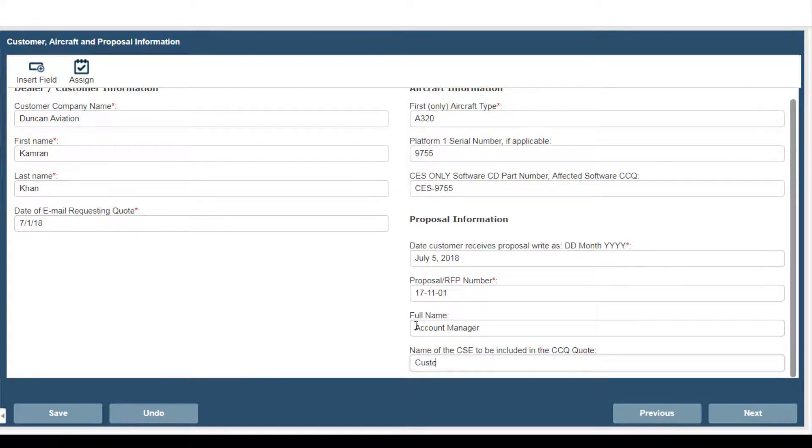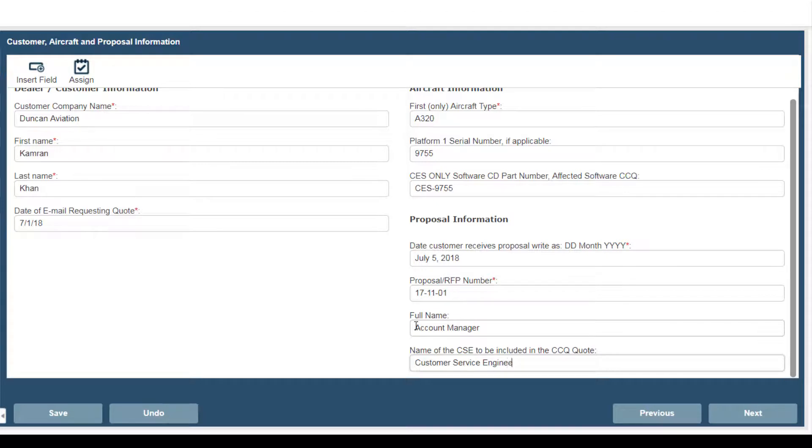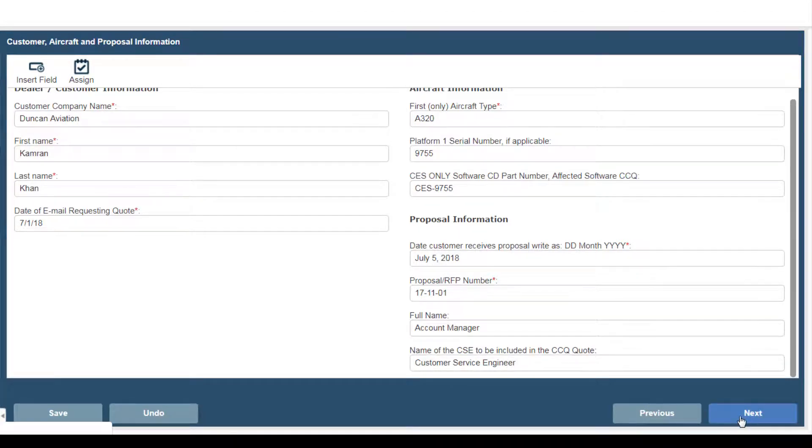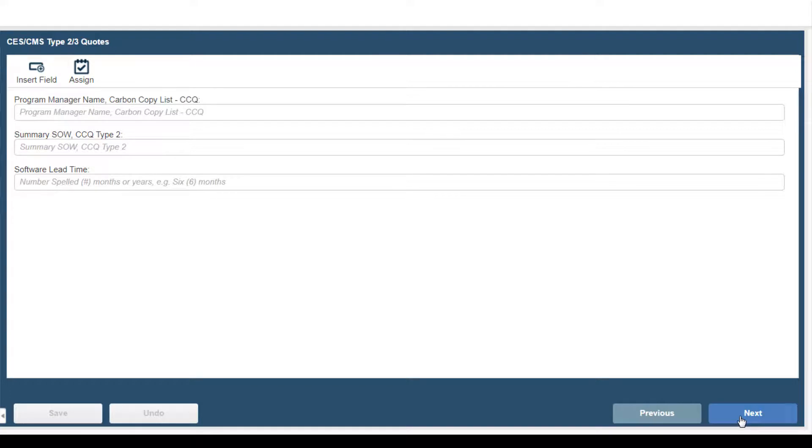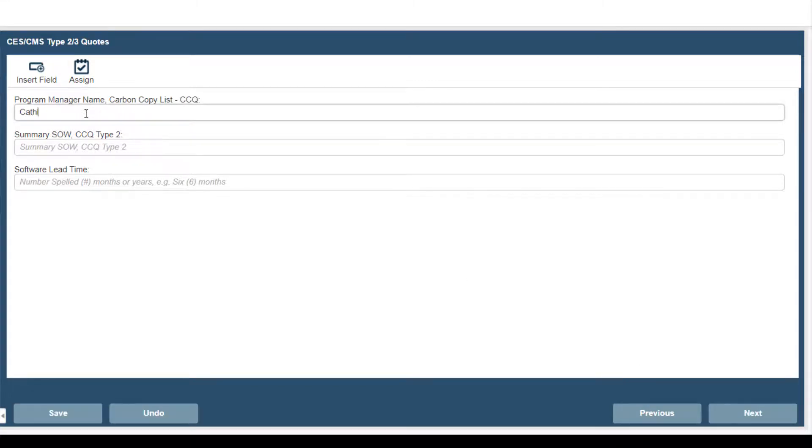Followed by the name of the customer service engineer. Which we're going to leave as a placeholder again. Next you're going to enter the program manager name. Which at the current time is Kathleen Collette.